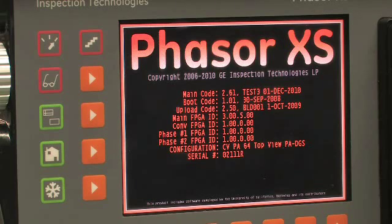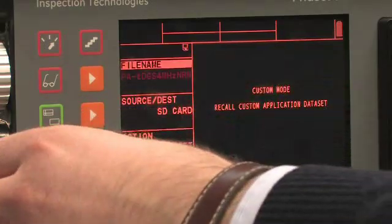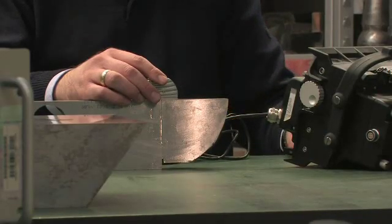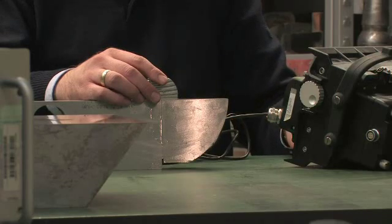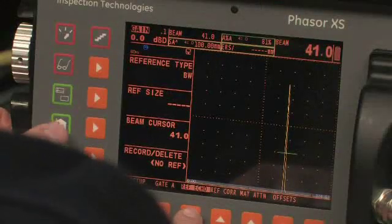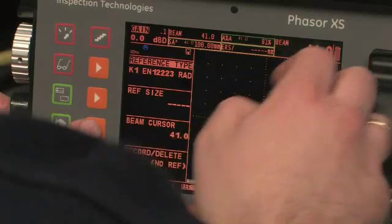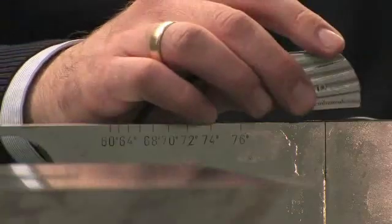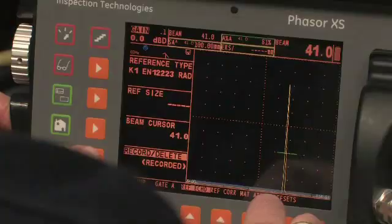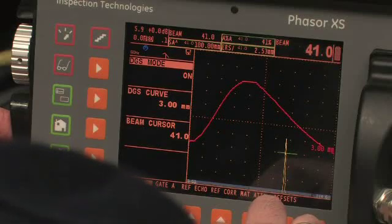After you have loaded the instrument setup available within each True DGS phased array probe, you can set up the instrument the same way you would set up a conventional flaw detector. The first step is to record the DGS reference echo. Please note that you can either record the echo on a back wall, a flat bottom hole, or on calibration block number one. All necessary correction factors come in the setup file supplied with the True DGS phased array and do not have to be entered manually. Switch the DGS mode on and choose the desired DGS curve.